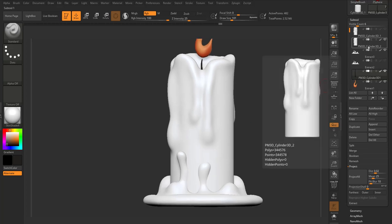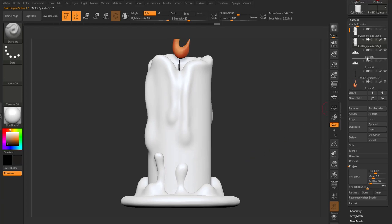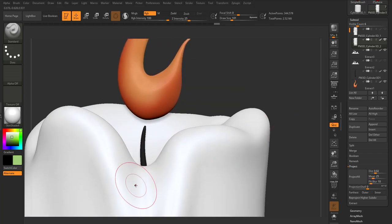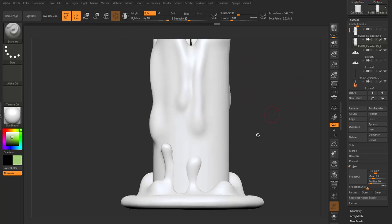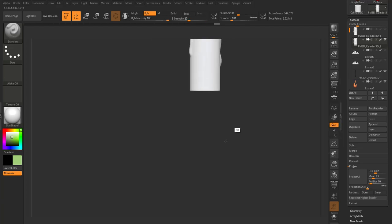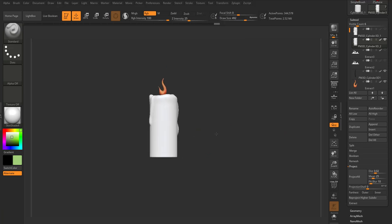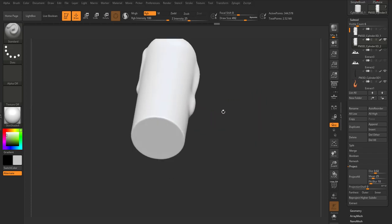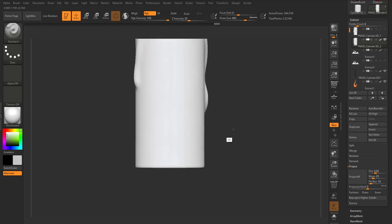If I select the candle, for example, and choose a different color like green, you see it doesn't change — because it now has a certain color assigned to it. For the candle I can select the base, turn on the view, and choose to paint in some sort of gray feel. Just a slight gray — and I'll press X to turn on symmetry and then go ahead and do this.